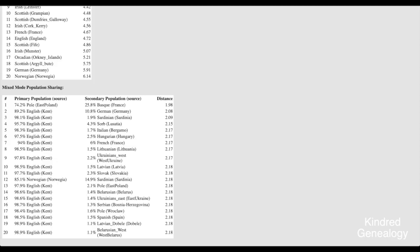So before I go more in depth with these results I just want to first show you Oracle 4. So if we go back to the MDLP K16 results we can now click on Oracle 4 and I'll show you that.